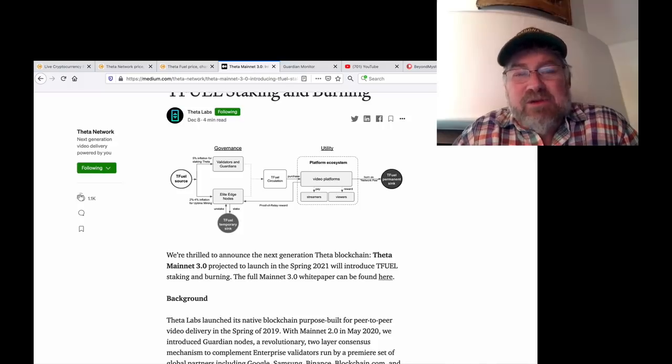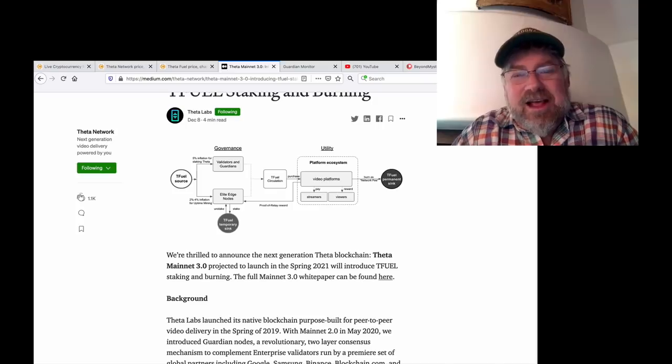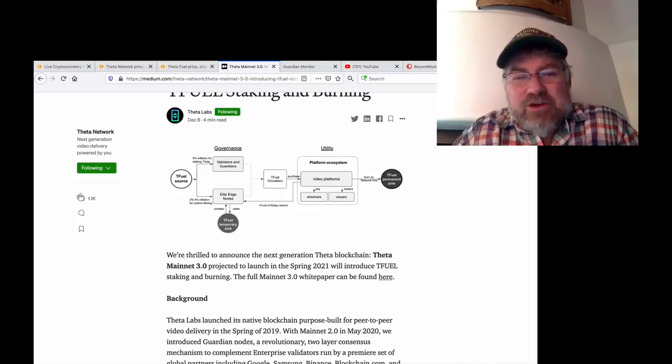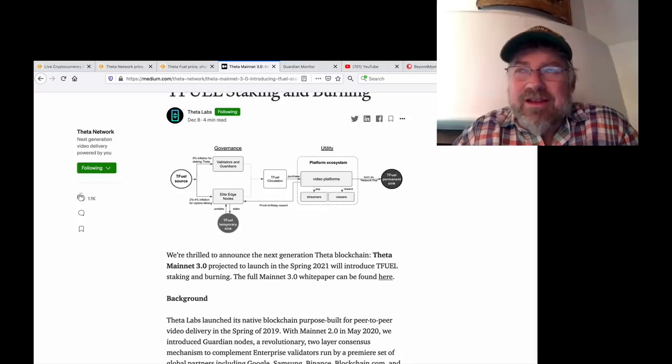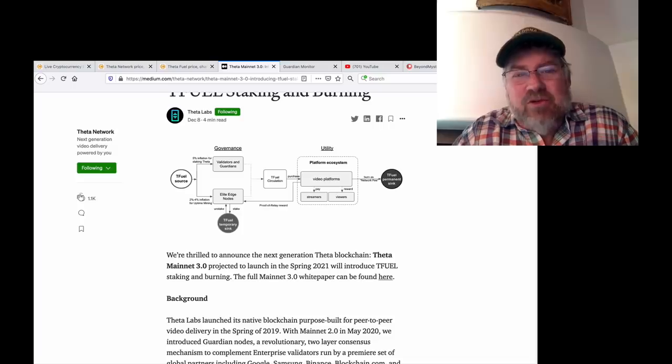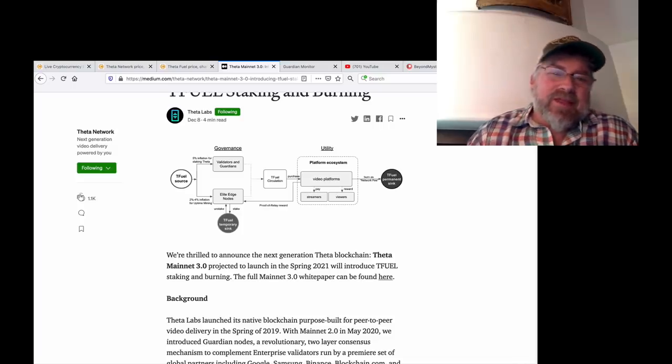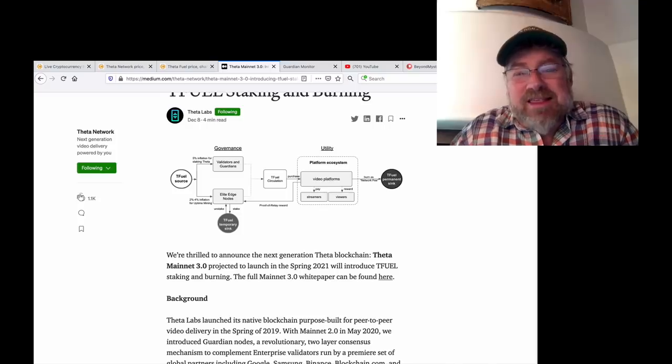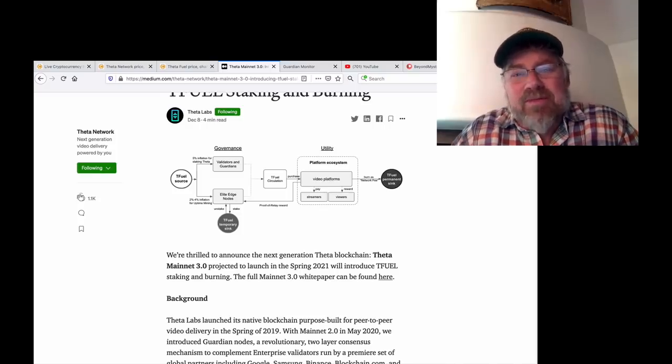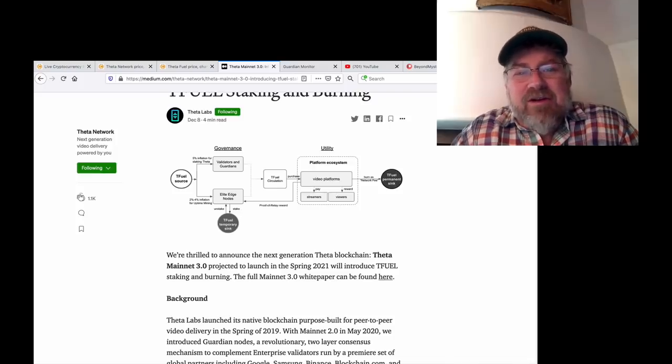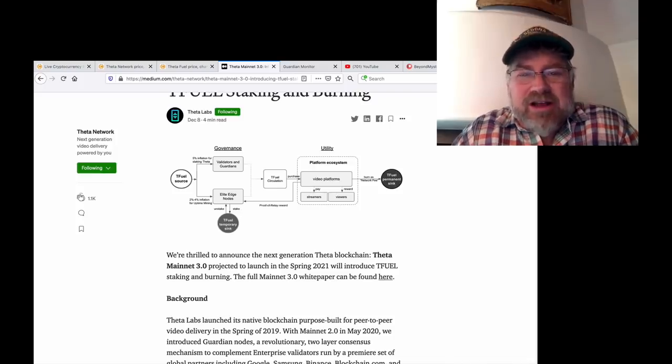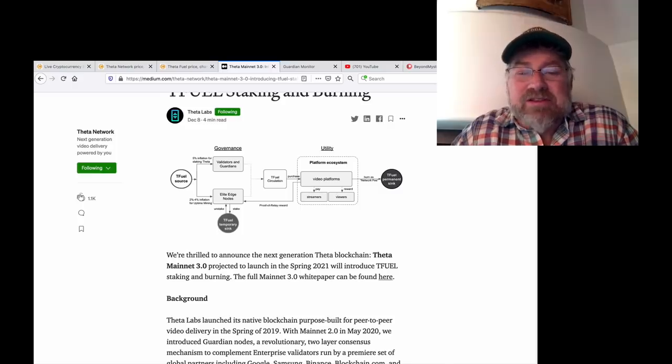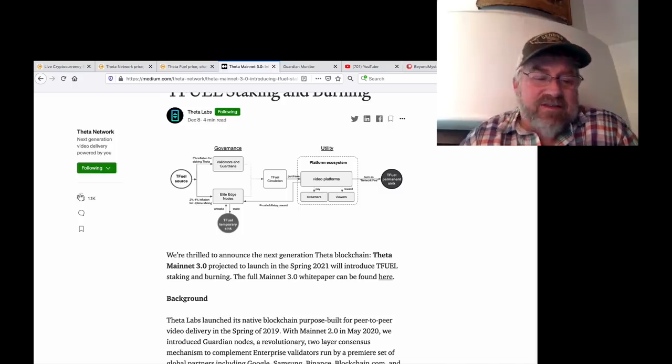By the way, when they say spring 2021, I have an insider at Theta who said it's actually going to be April 21st is when they're shooting for it. I don't think they want to yell out that date yet, but that's what they're shooting for. April 21st. And that's why most likely Theta and T-Fuel are going to just explode between now and then. Not to mention right around the corner is smart contracts and a bunch of other things. 1,000 Theta Fuel staking, amazing stuff.